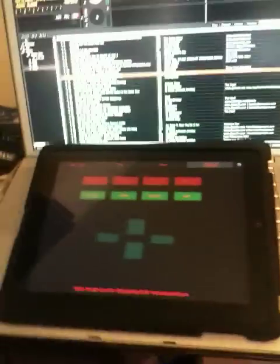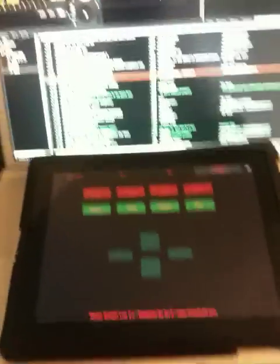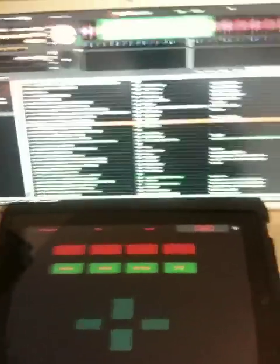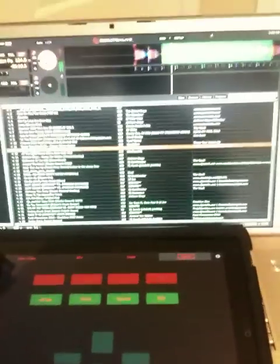And that is just a quick look at TouchOSC on my iPad connected to Serato.